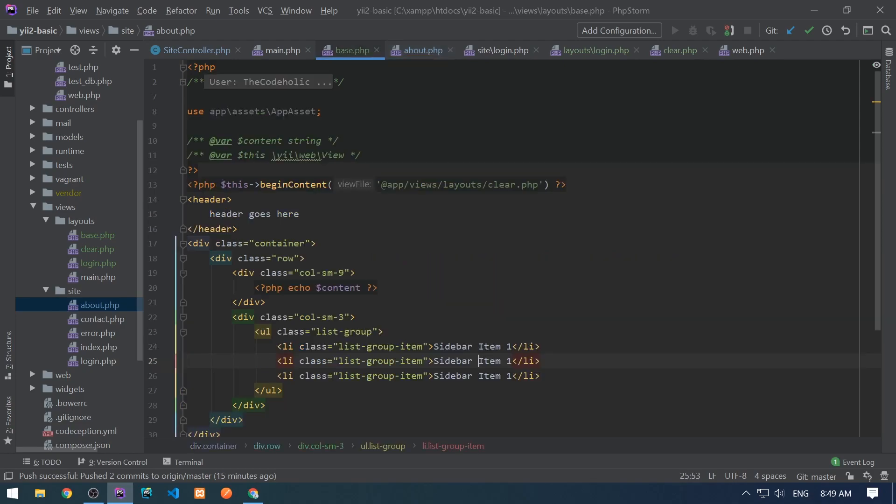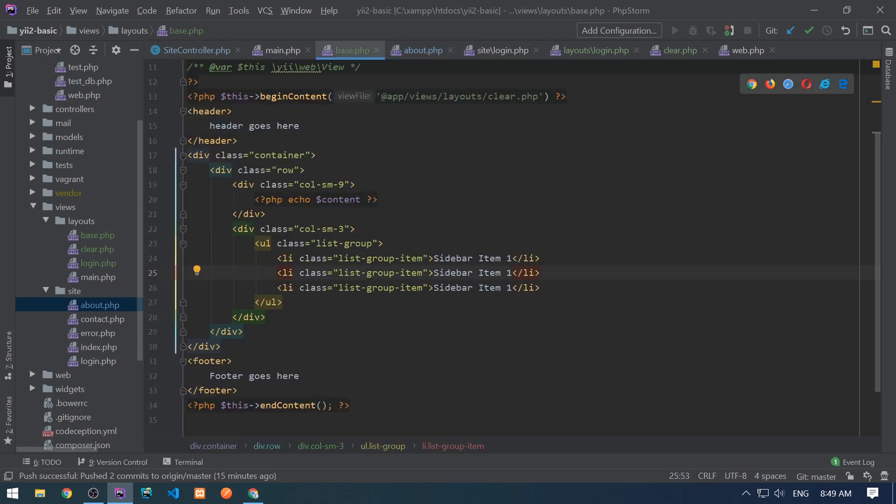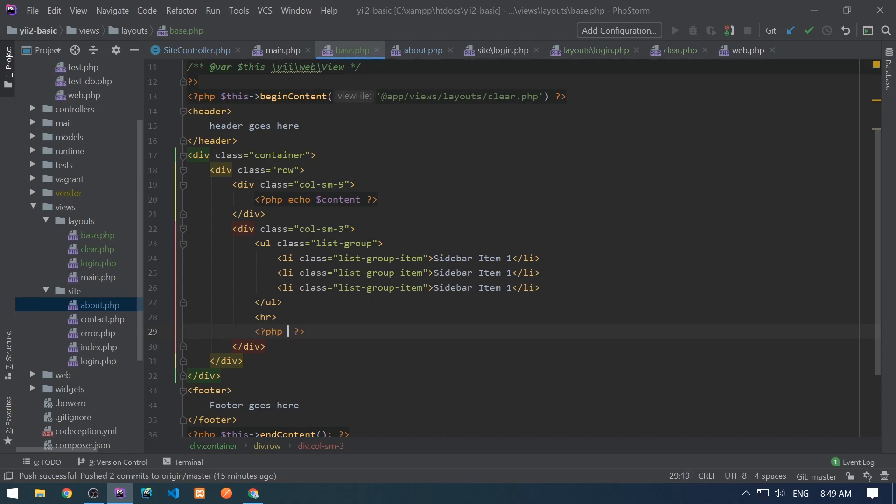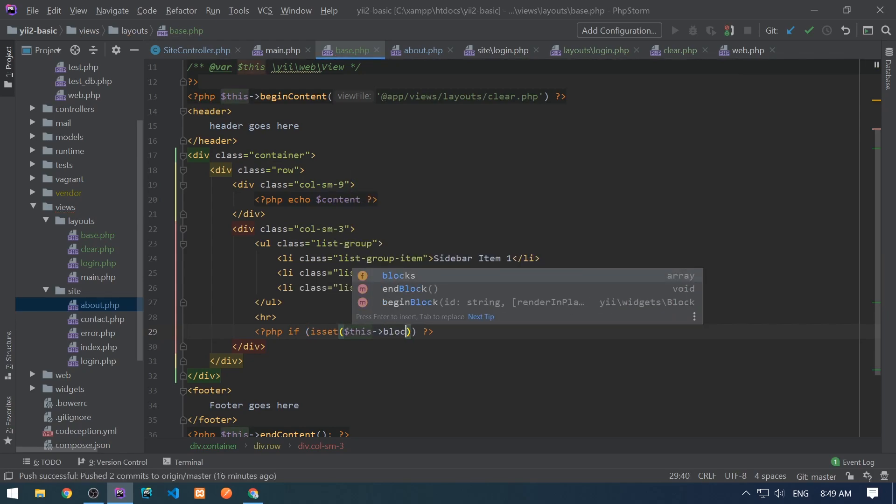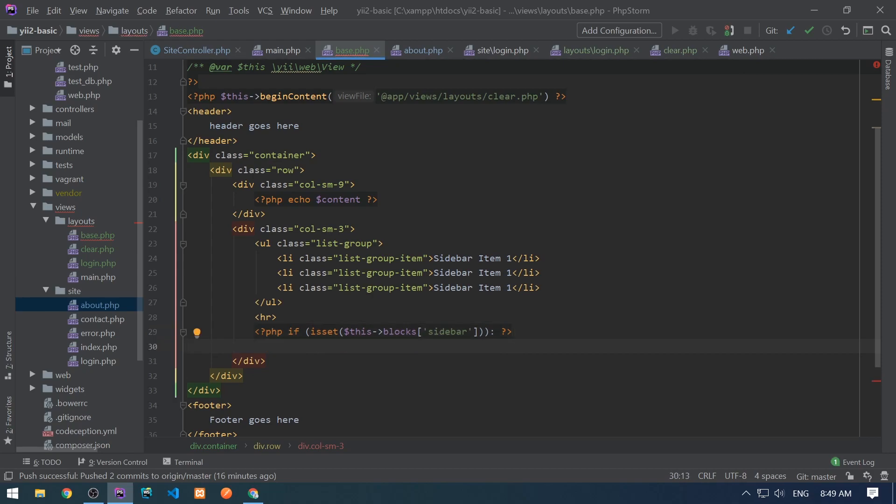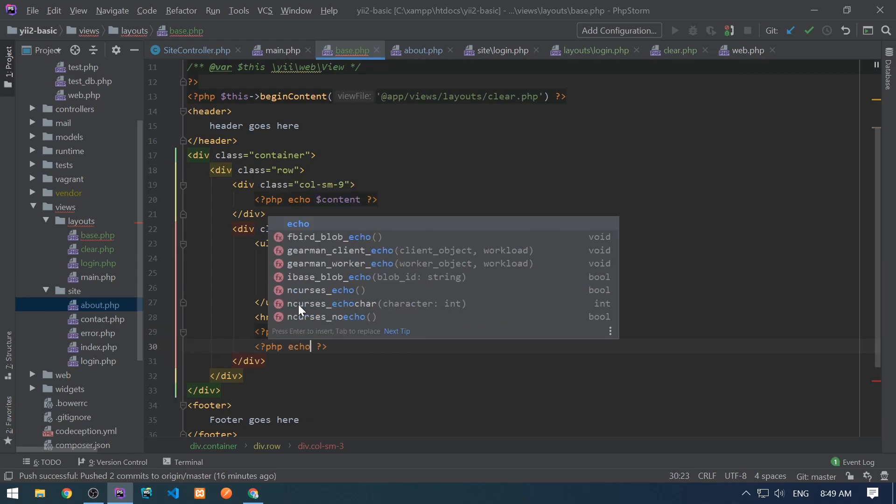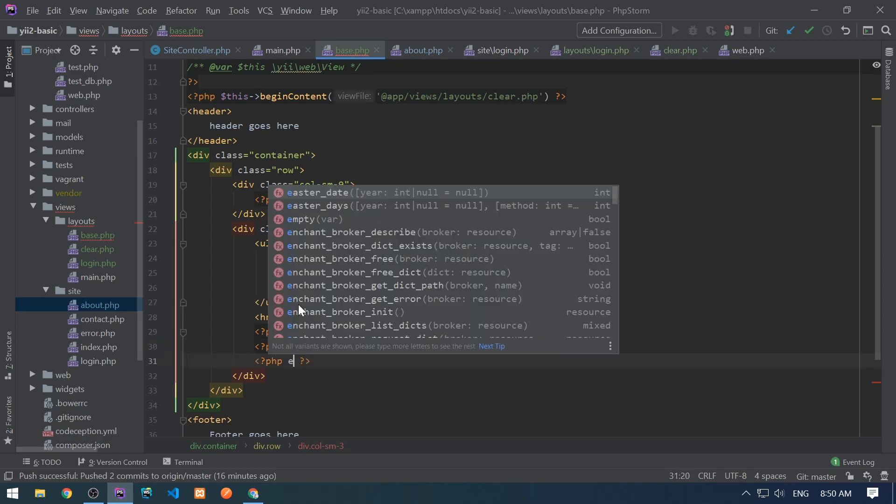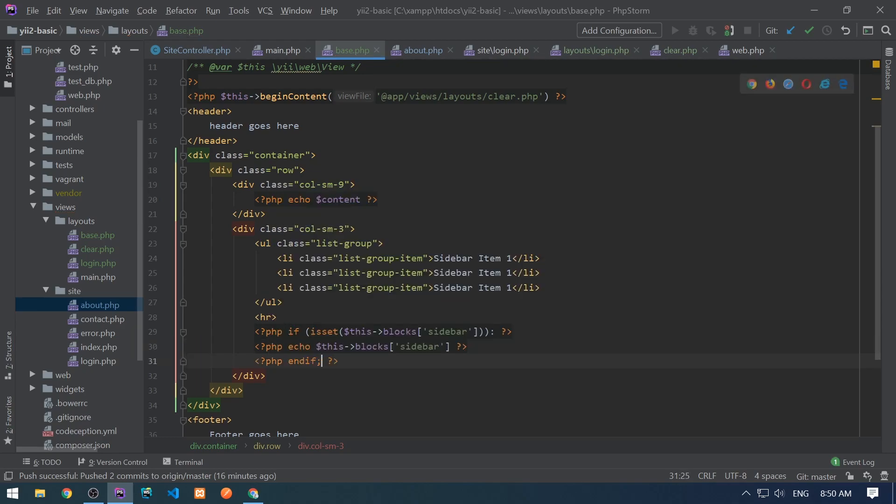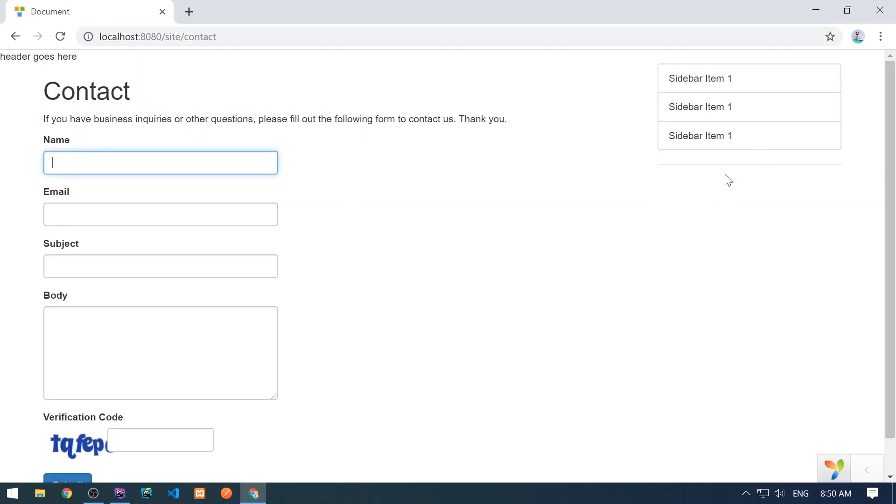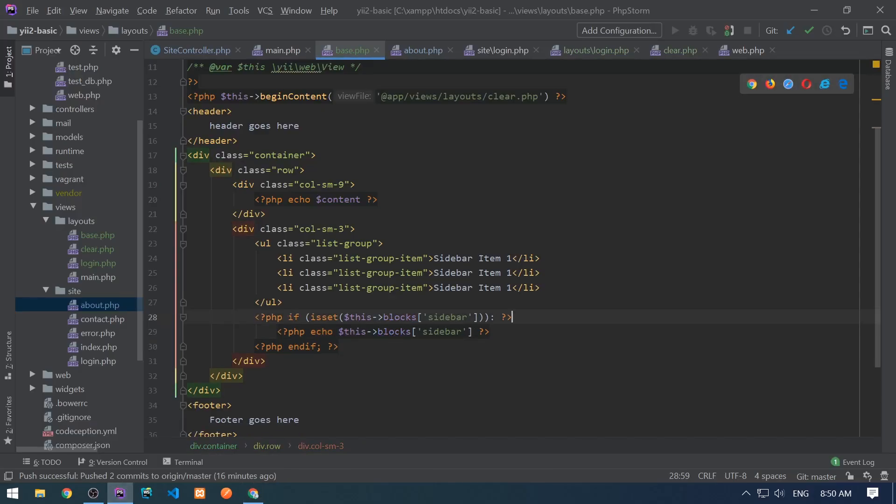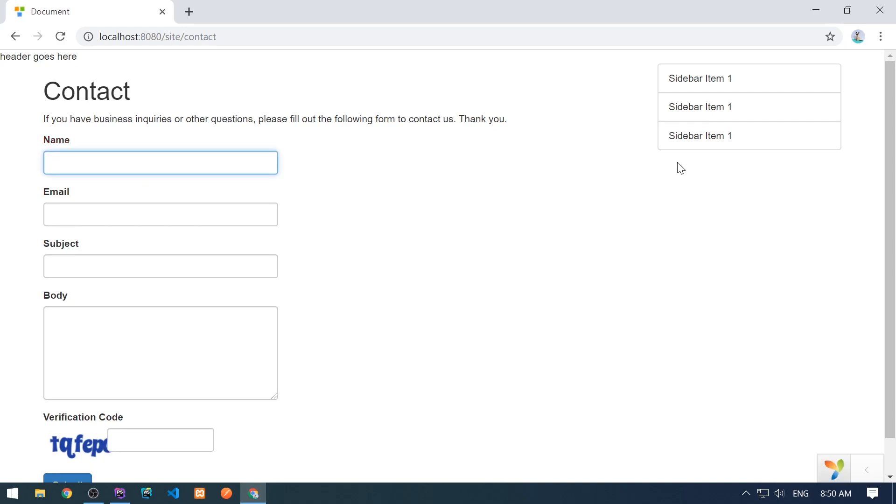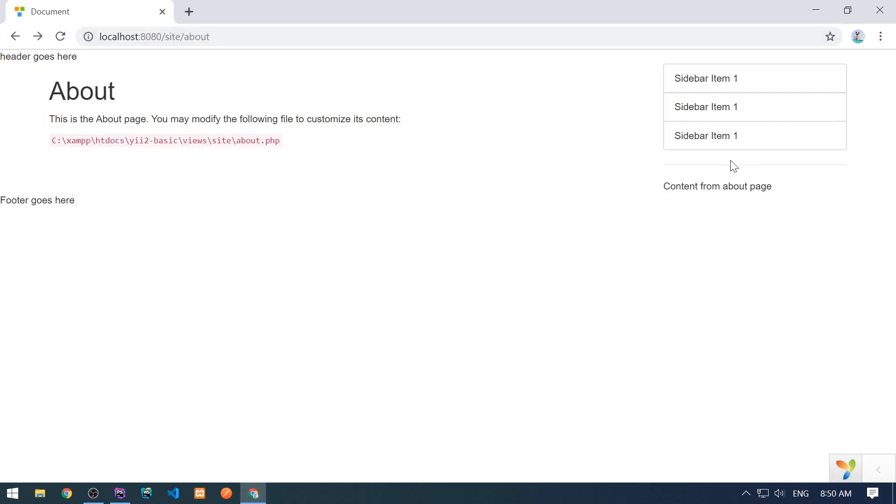And here you specify your content. Like let's create div and content from about page. And in the layout, in the base layout, I want to take this block. So right here under the unordered list, let me create HR. And here we need to check if there exists something in the block. If this, the view has blocks array and if blocks sidebar exists, let's just output it. This blocks sidebar. And that's it. So let's go to the about.php. And here I see content from about page. Let's go to the contact and I don't see this. I see this horizontal line.